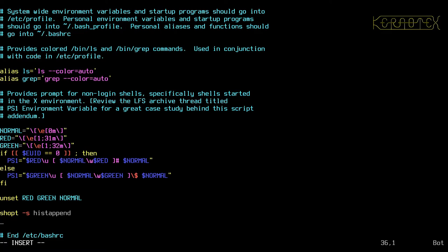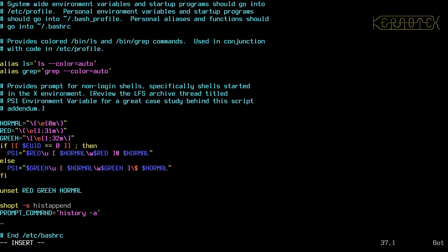The next option writes commands to the history file immediately: 'PROMPT_COMMAND=history -a'. Normally all history gets written when you close a connection cleanly, but this writes each command straight away, so you're less likely to lose a complex command if a connection drops. Another useful option is 'IGNOREEOF=1', which requires you to press Ctrl+D twice to quit the shell, preventing accidental logouts.